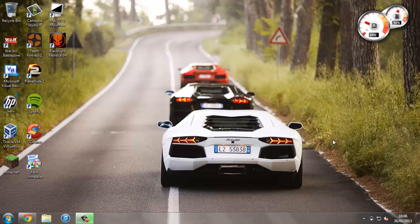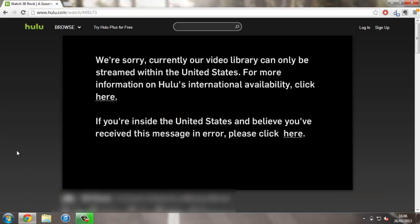It doesn't just work for Hulu. If you're outside the UK and you want to watch things like the BBC iPlayer, that will work as well. This is going to work in the form of a Chrome extension, but before we get on to that, I'm just going to show you, in case you don't know, the sort of thing that happens if you try and use Hulu outside the US.